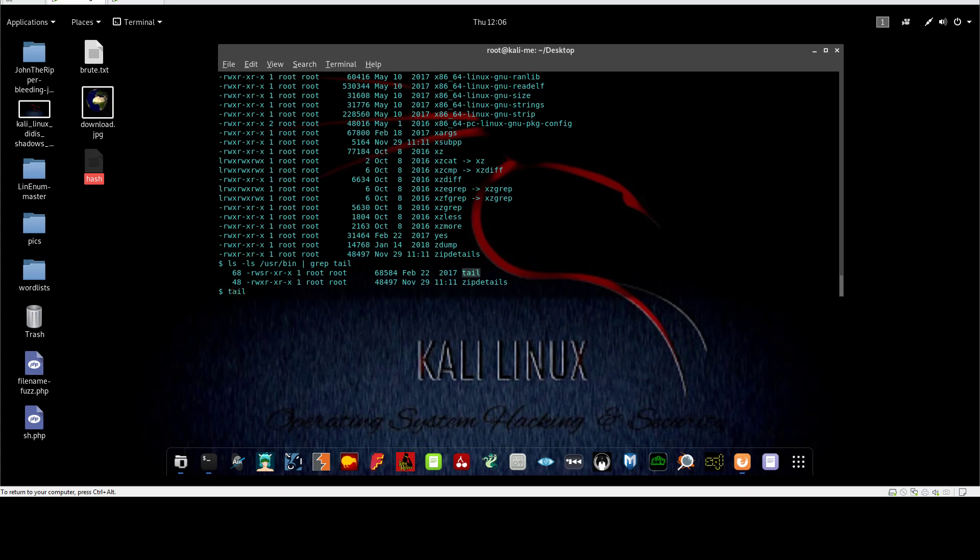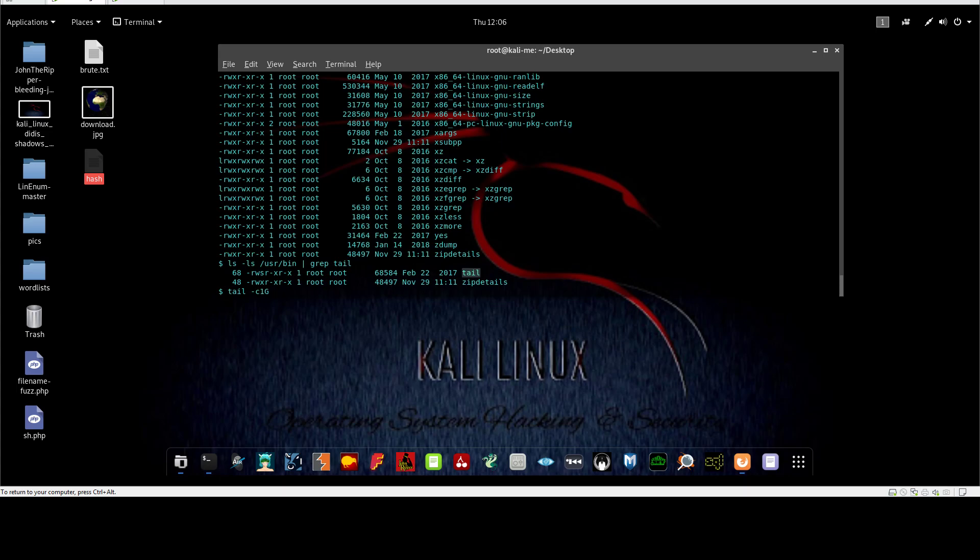So tail, we need to display all the content of the shadow file. We use a functionality of tail to display everything, which is -c 1G. If you add this to tail, it means that tail will display everything inside the target file. So we're going to instruct tail to display the content of shadow file.